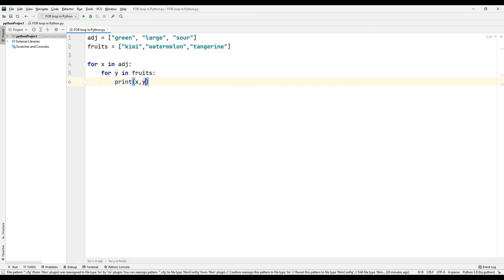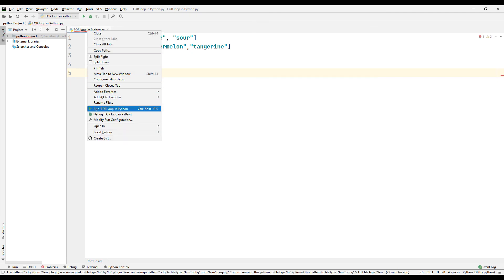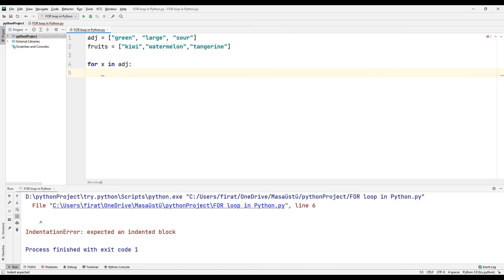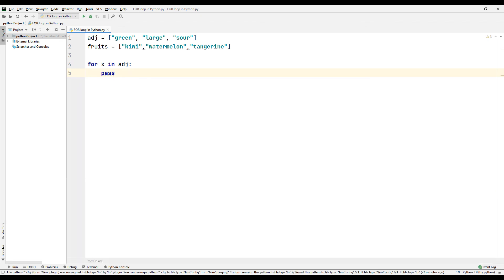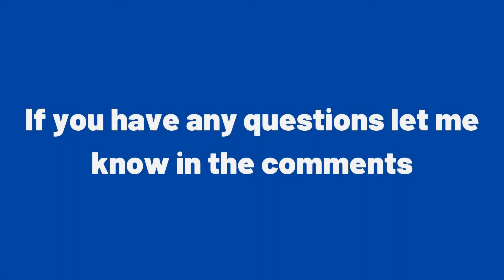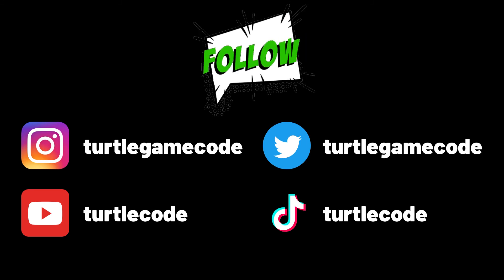Finally, it is sometimes useful to use the for loop without code, but in this case the code will throw an error. This error is an undesirable situation that terminates the program. To solve this, it is necessary to use the pass command in for loops created without code. In this way, we can run the code without errors. In this video, we examined all aspects of the for loop, which is frequently used in Python. If you have any questions, let me know in the comments. You can also support us by subscribing to the TurtleCode YouTube channel and other social media accounts.